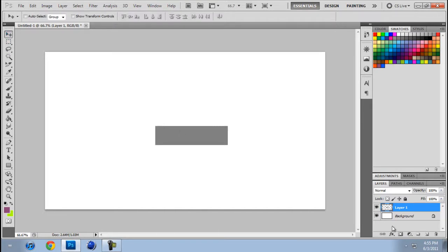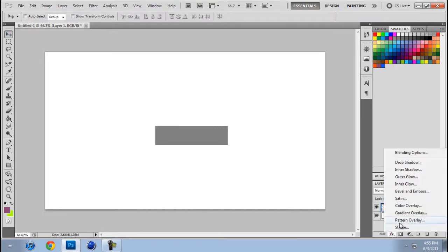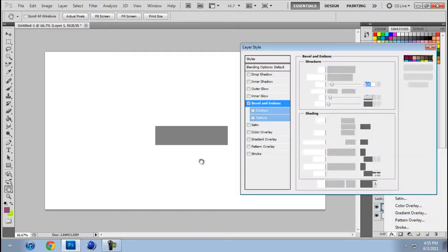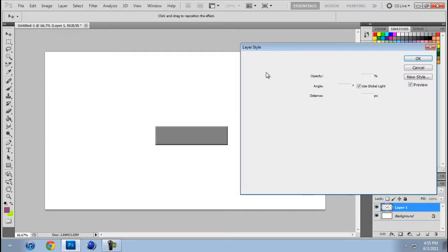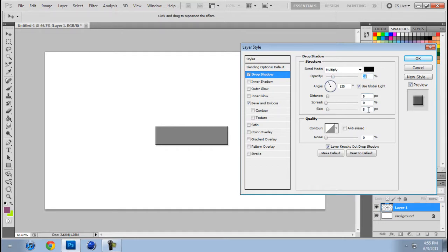Then go to FX and let's go here to Drop Shadow. Take it to about 20%. All these settings should be about 5.